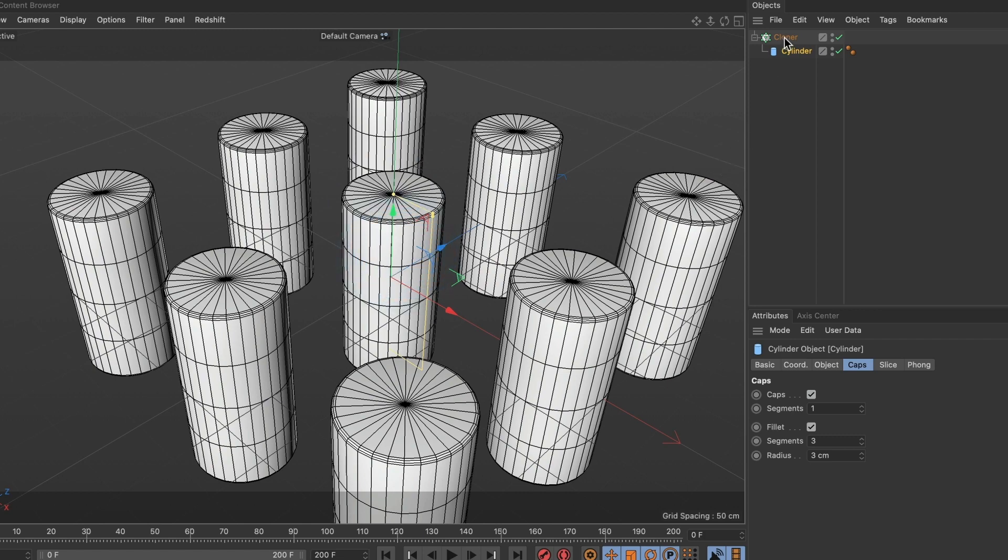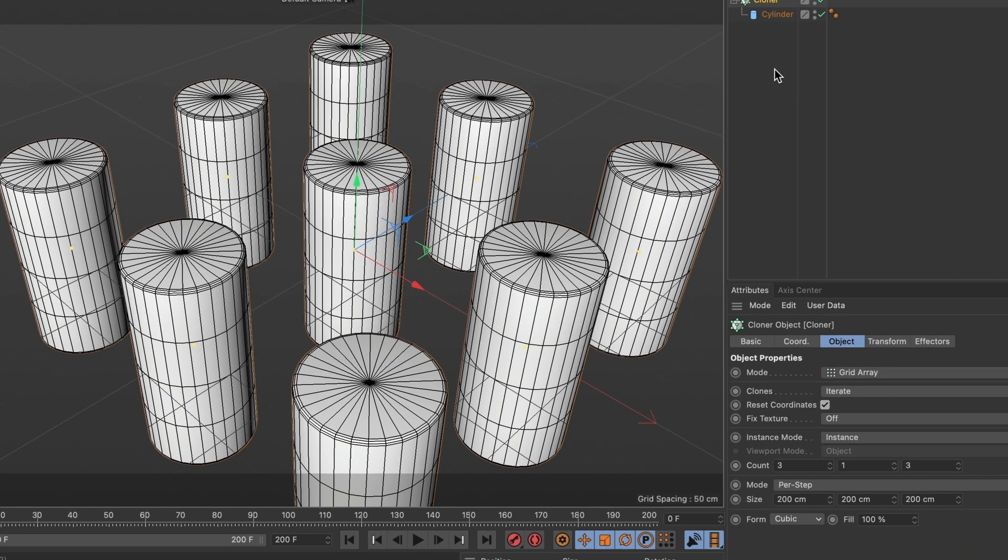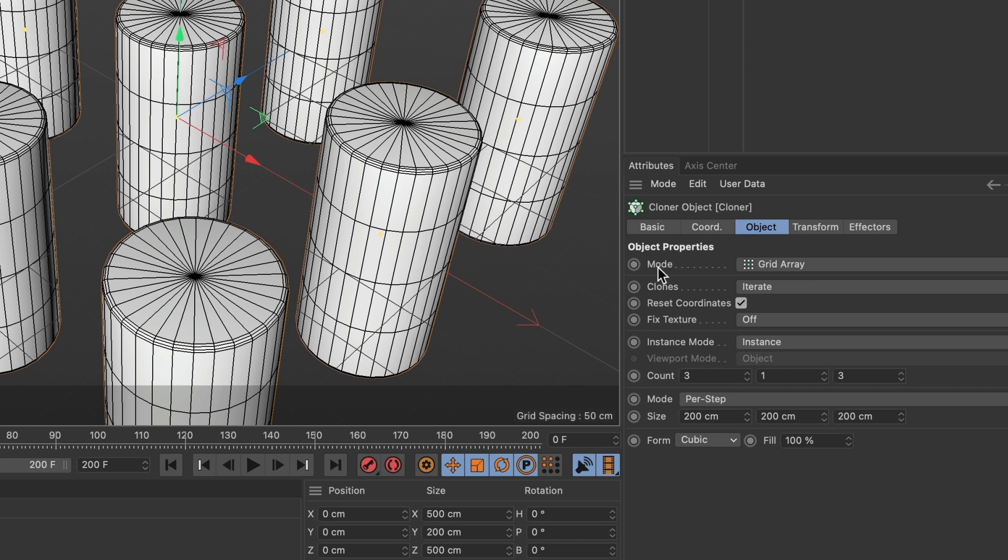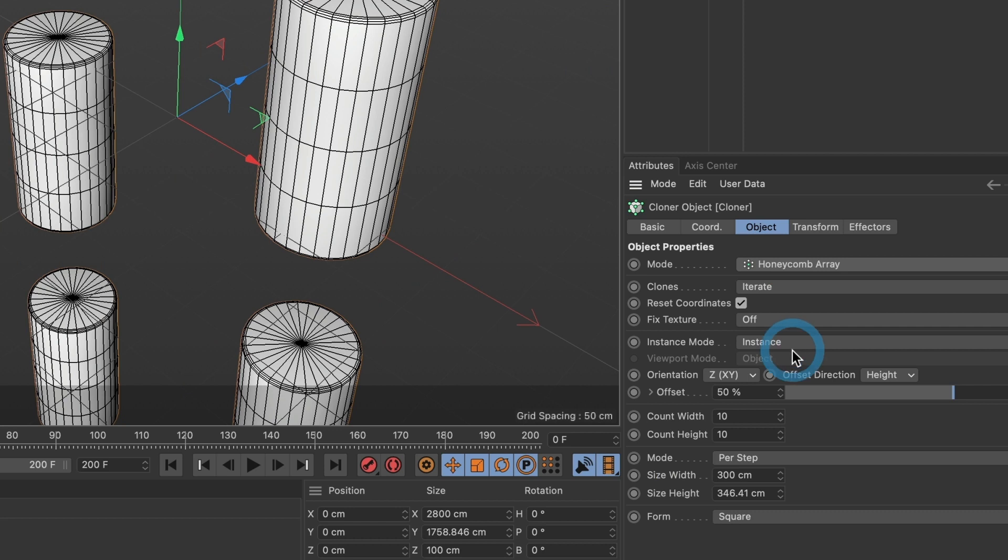Make sure your cloner layer is selected and change the mode to honeycomb array and the orientation to YXC.